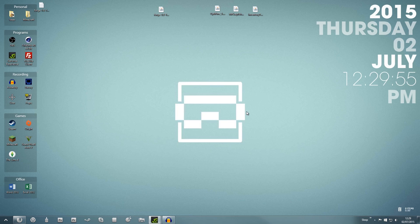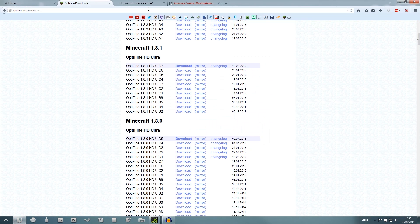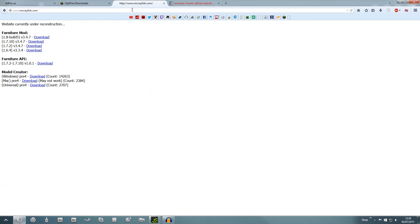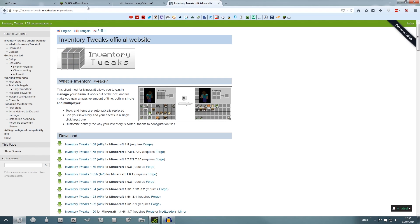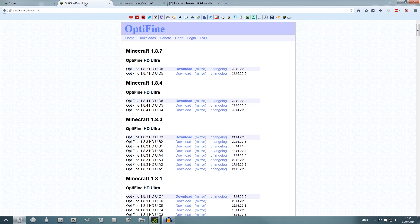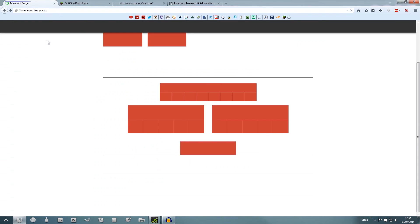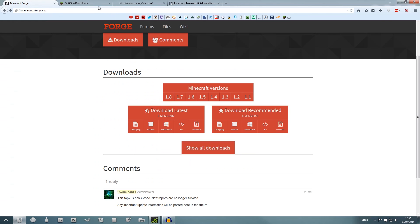Now that Forge is installed, quit Minecraft and go get your mods. For this video I'm installing three mods: OptiFine, Mr. Crayfish's Furniture Mod, and Inventory Tweaks — all links will be in the description. One important thing before you download any mods: make sure you download the correct version of each mod for the version of Forge you're using. We are using Forge 1.8, so we need mods that are also version 1.8.